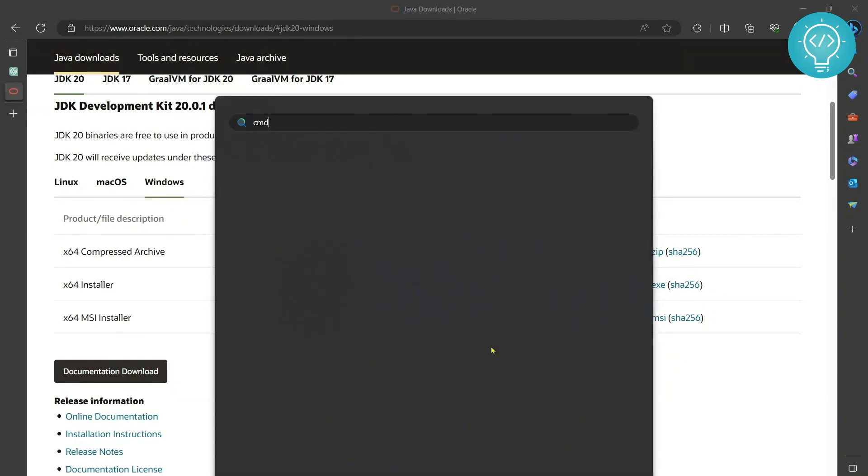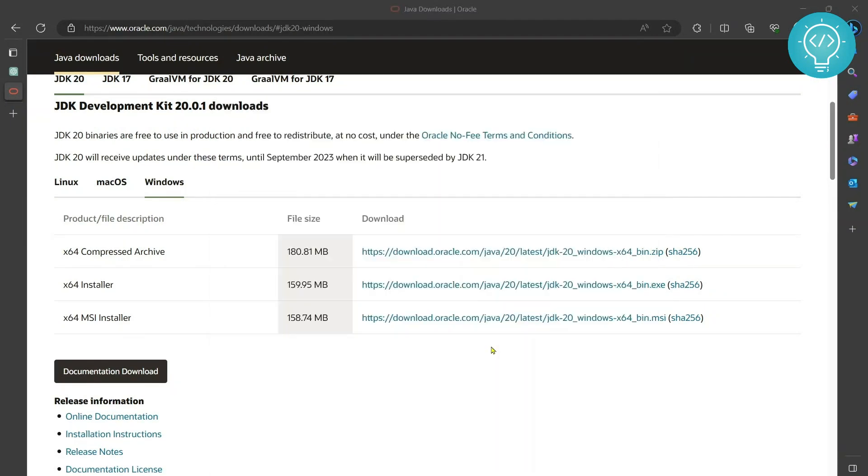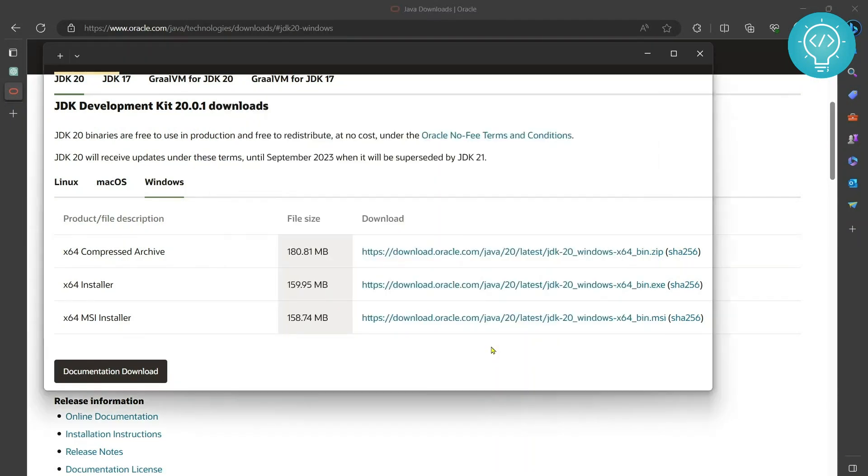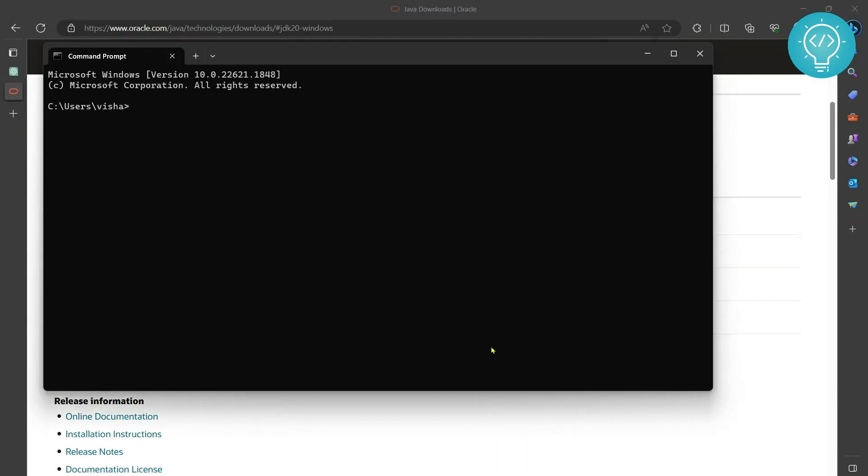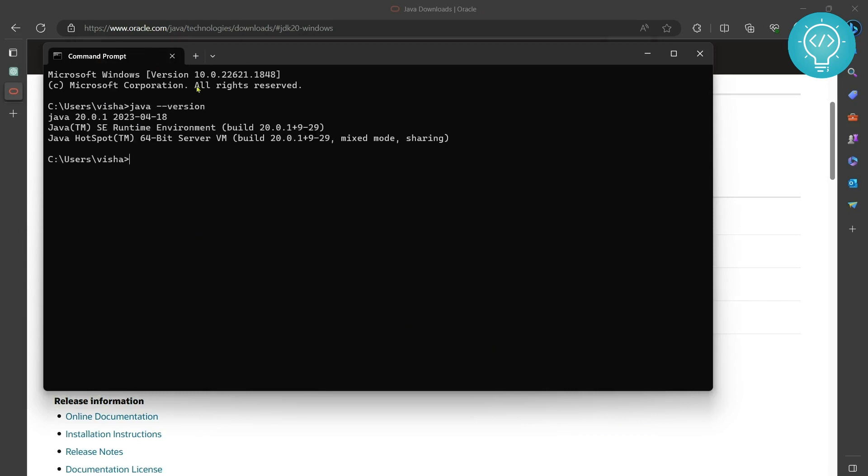Now if you type CMD and you can just type Java version to see what version is there and as you can see Java version is Java 20 and we have already installed Java runtime environment and Java JDK both.